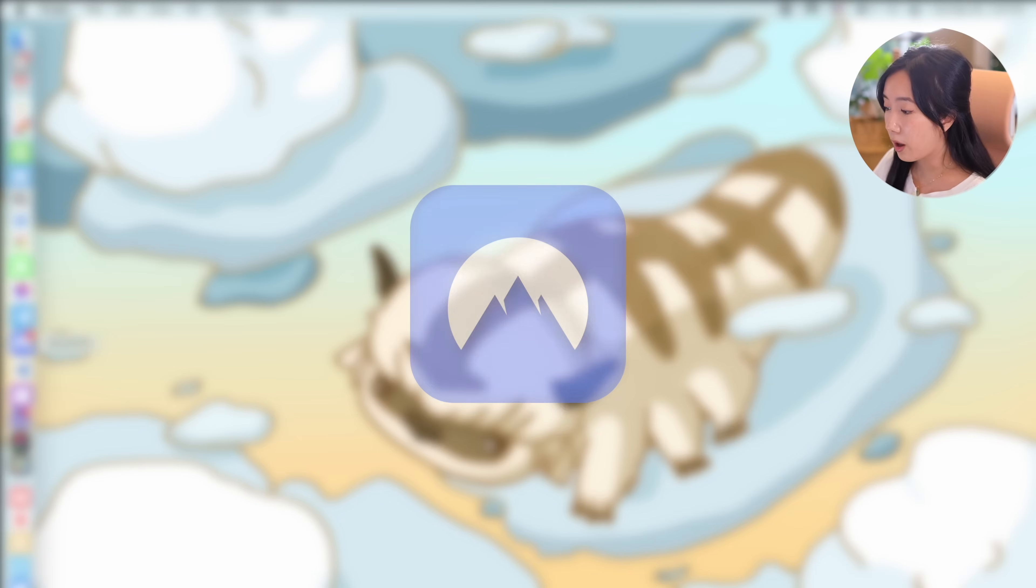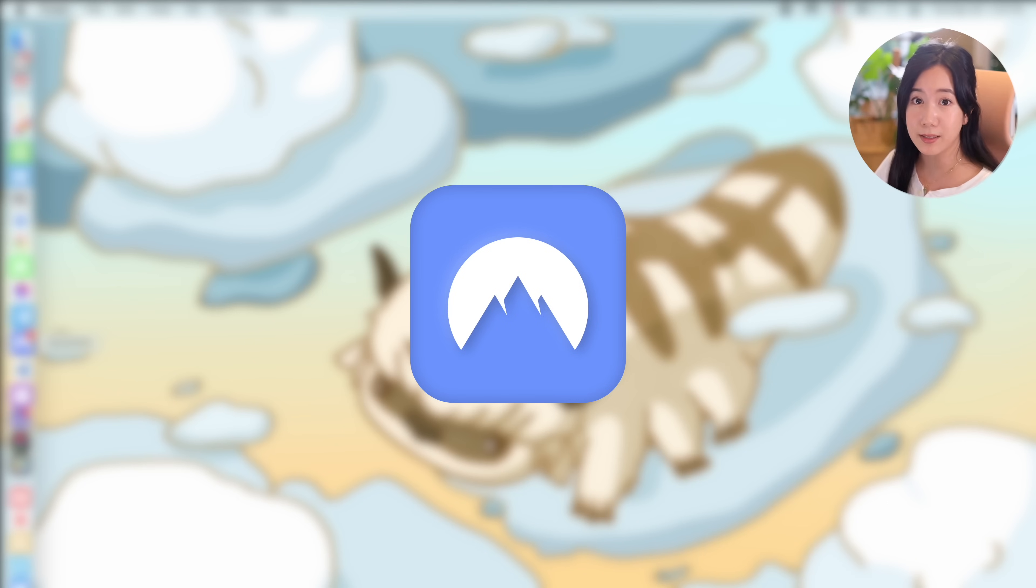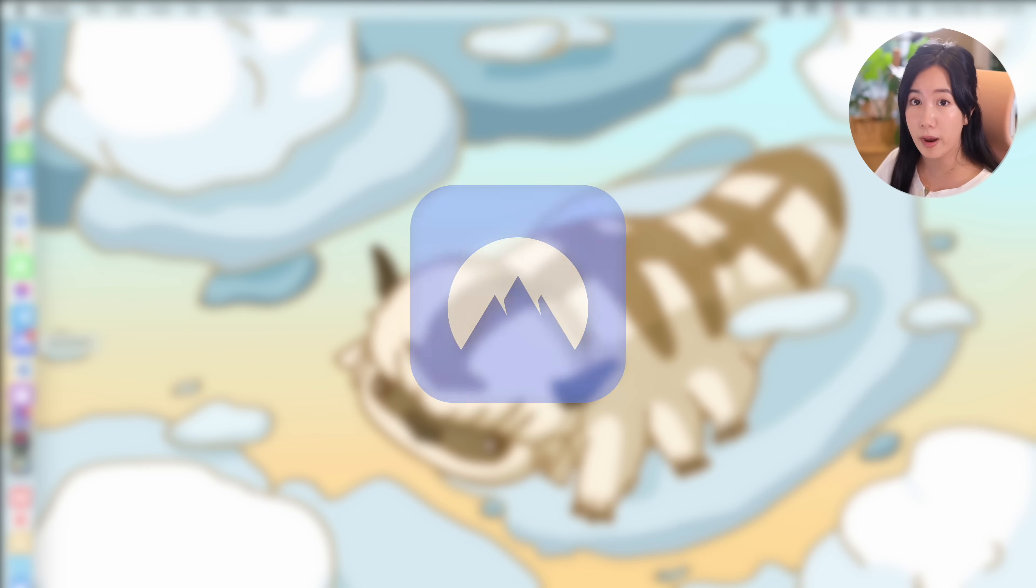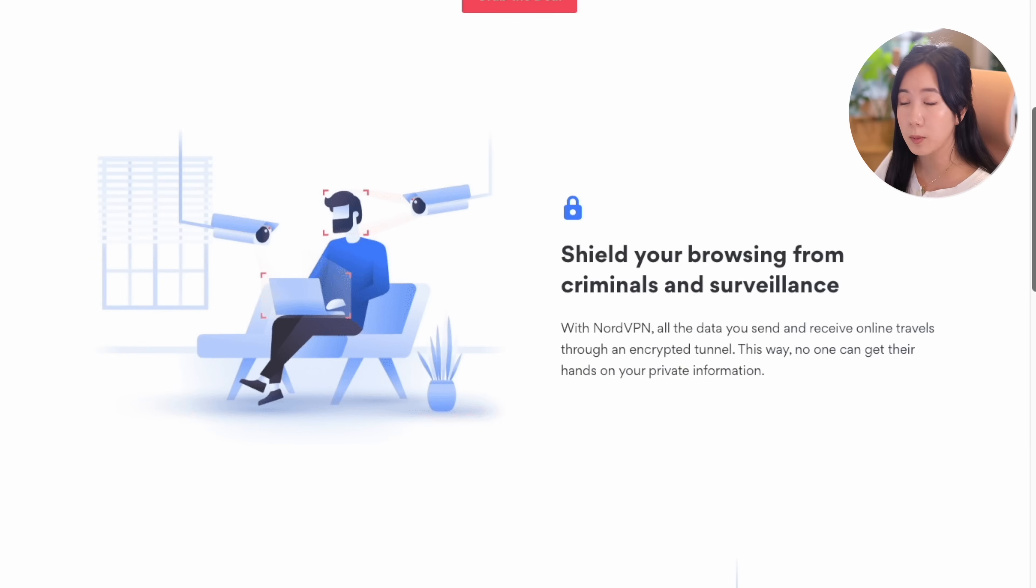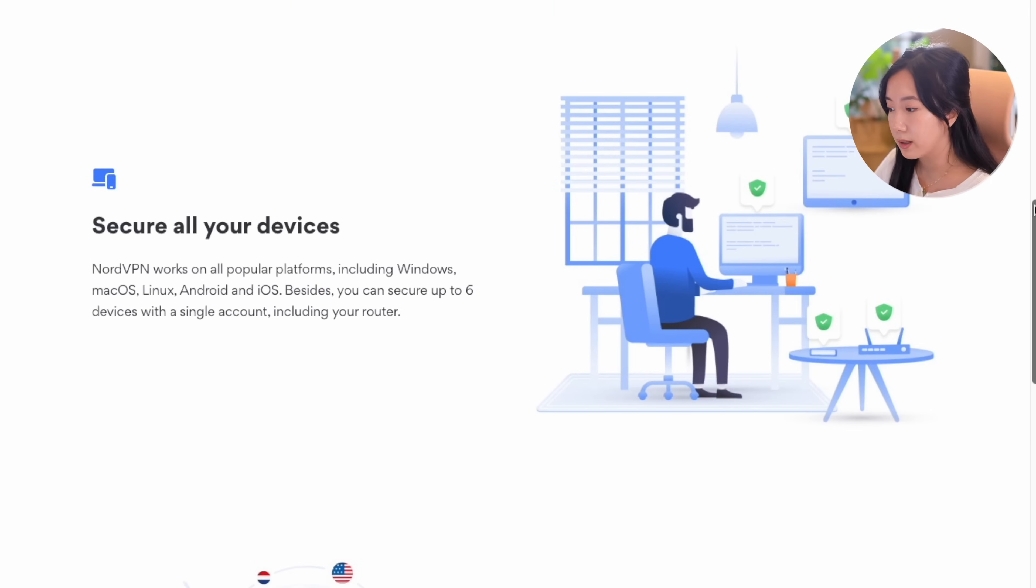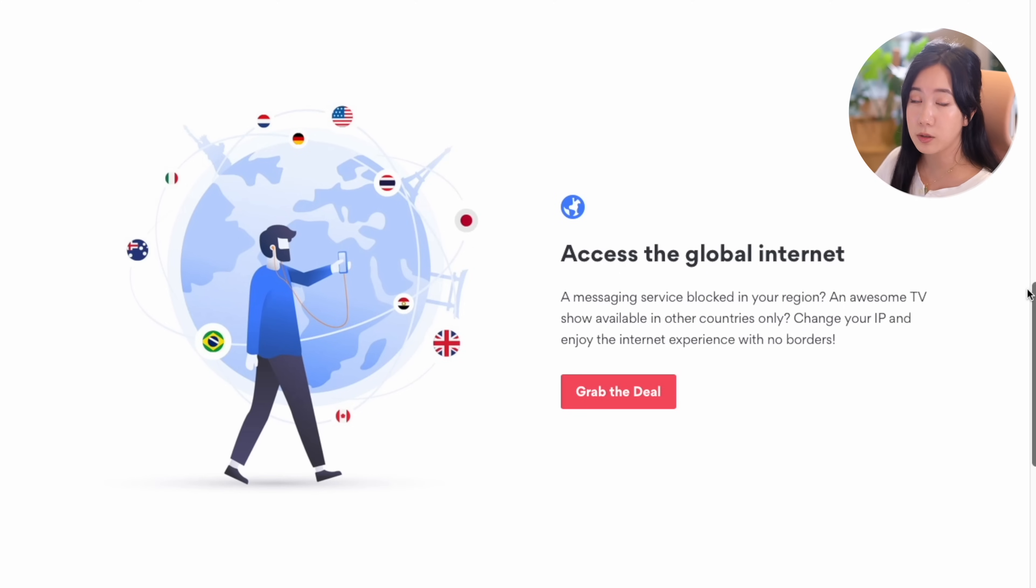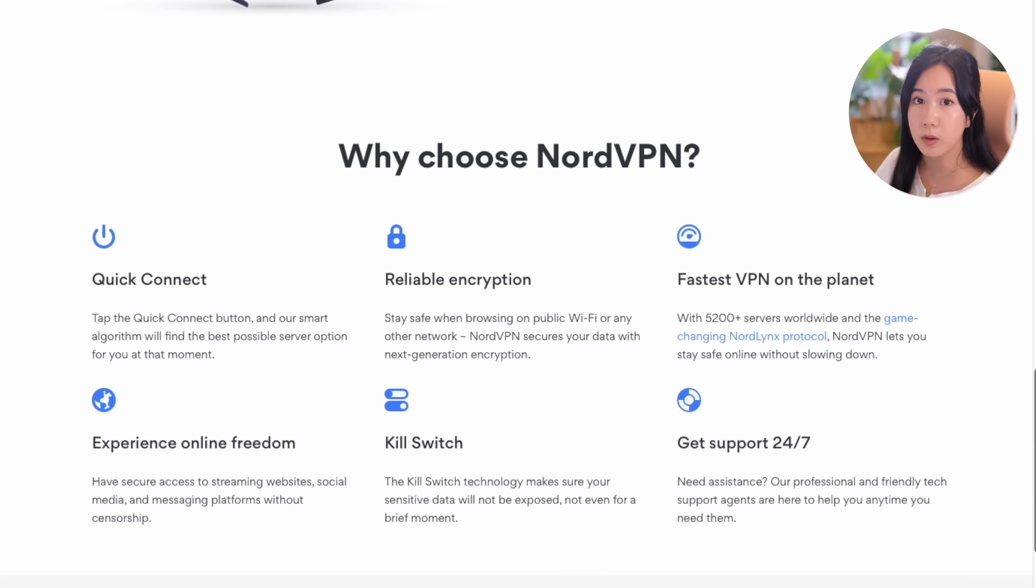To start off, I want to introduce you to my VPN of choice, NordVPN, the sponsor of today's video. A VPN, or virtual private network, is a tool that helps you secure your internet traffic. In this day and age, when every service that you're using is trying to collect and sell your data, internet privacy is more valuable than ever.